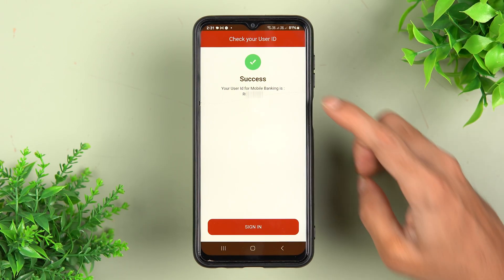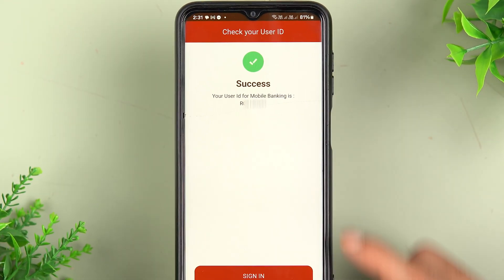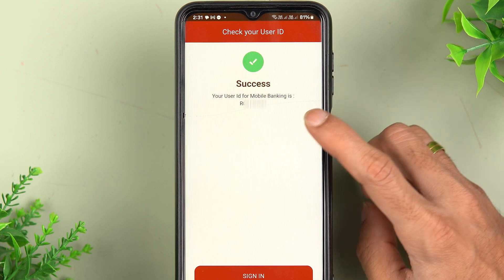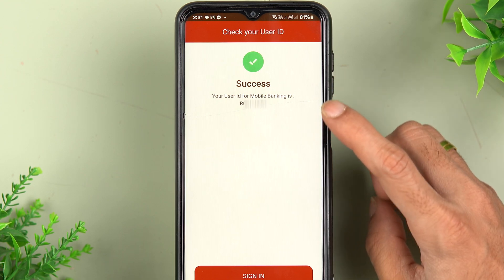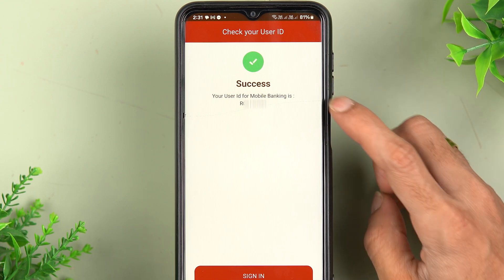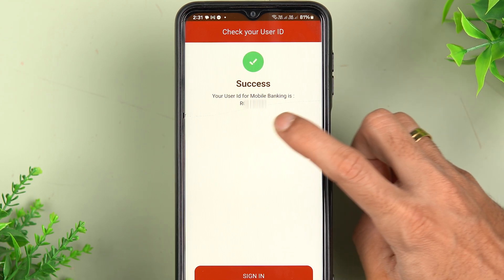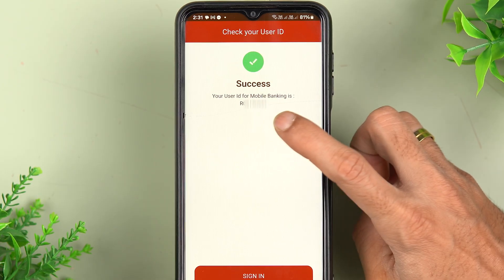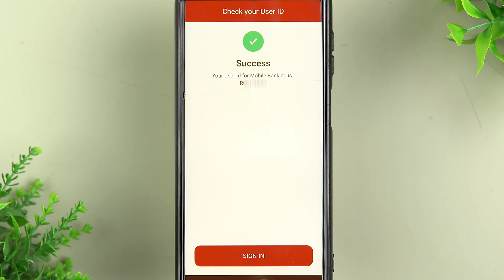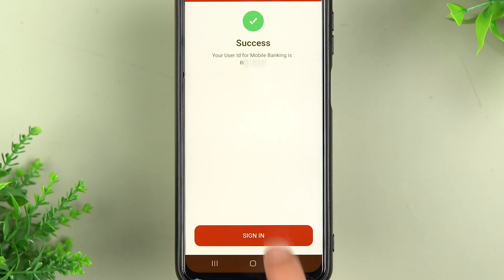On the next page you will get a success message, and below that it will display your user ID for mobile banking. Note it down, and then you can proceed to the sign-in option.